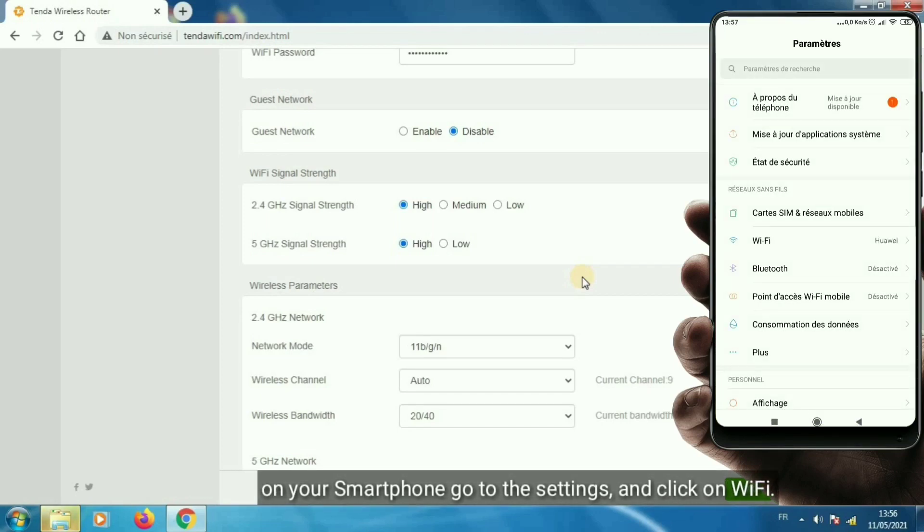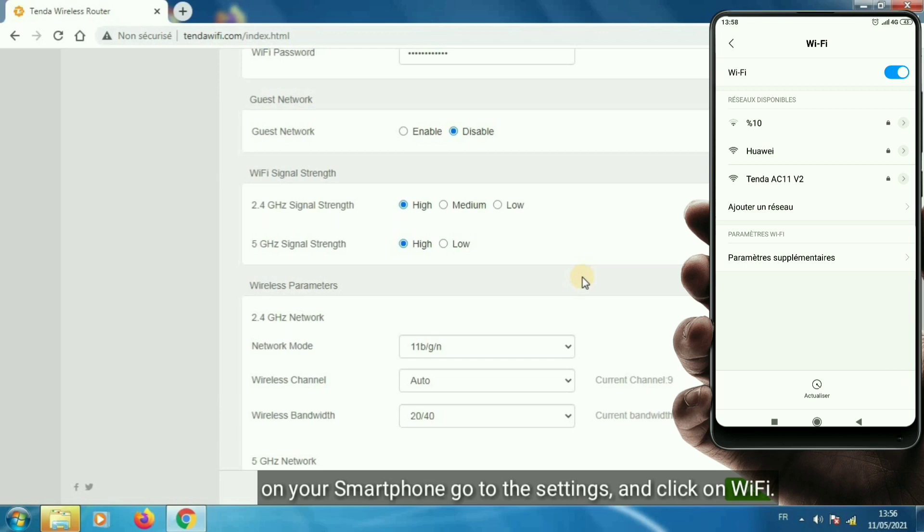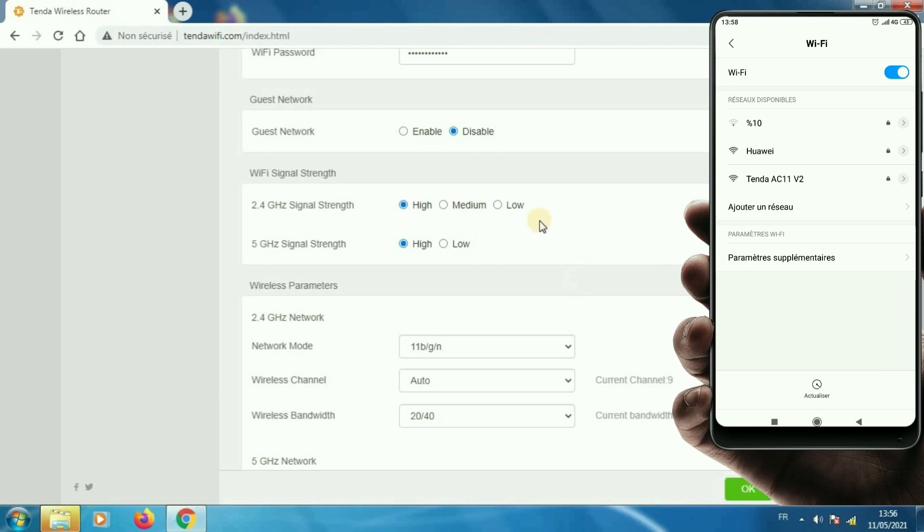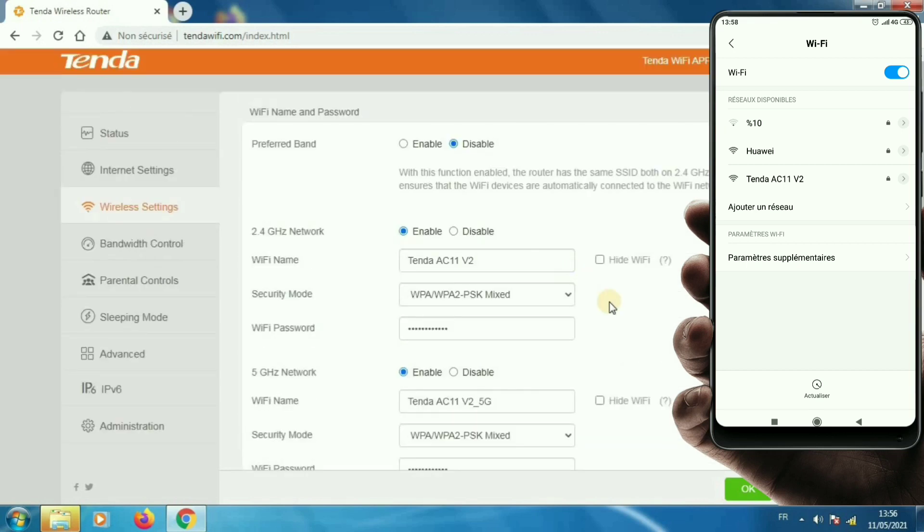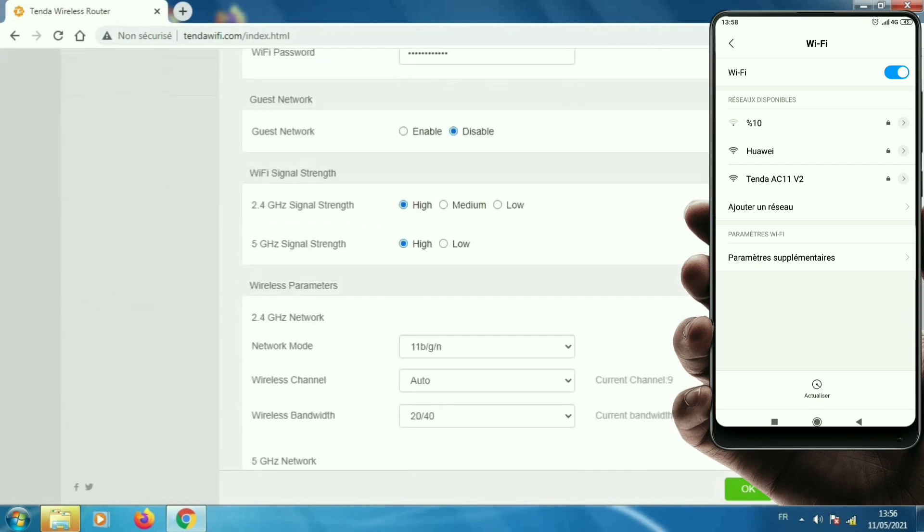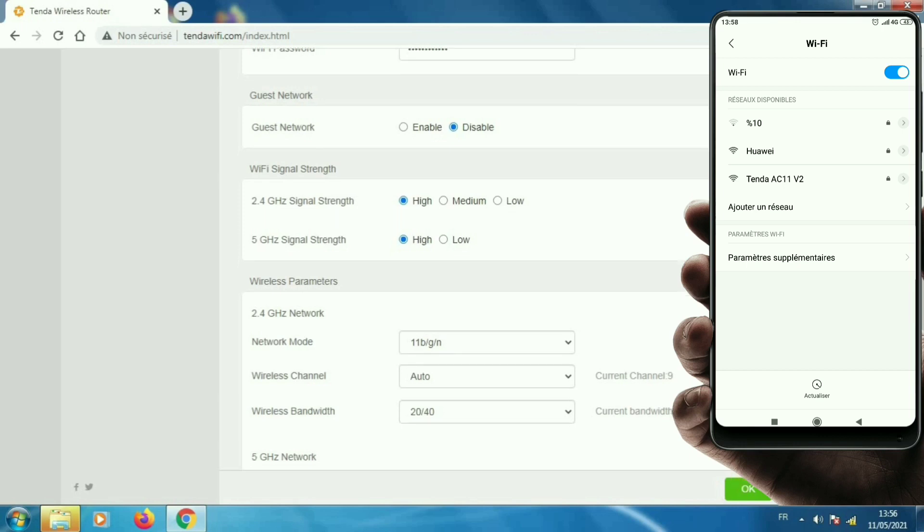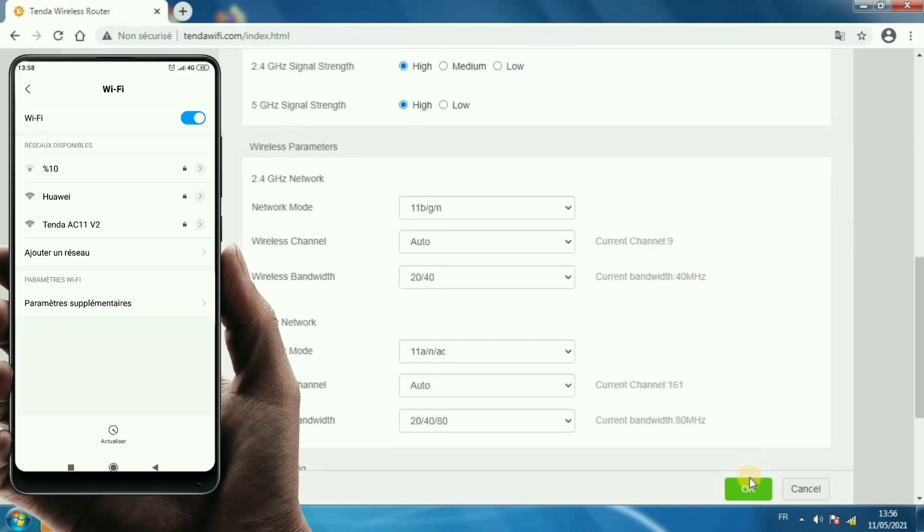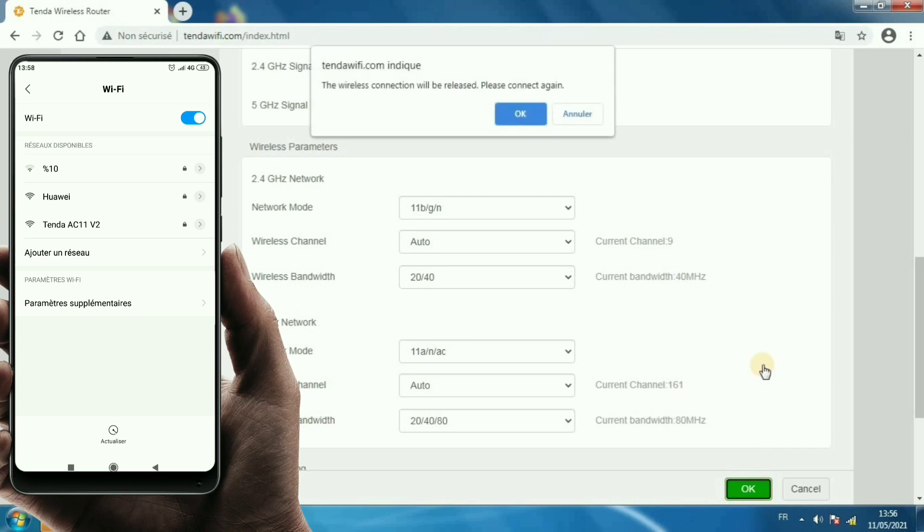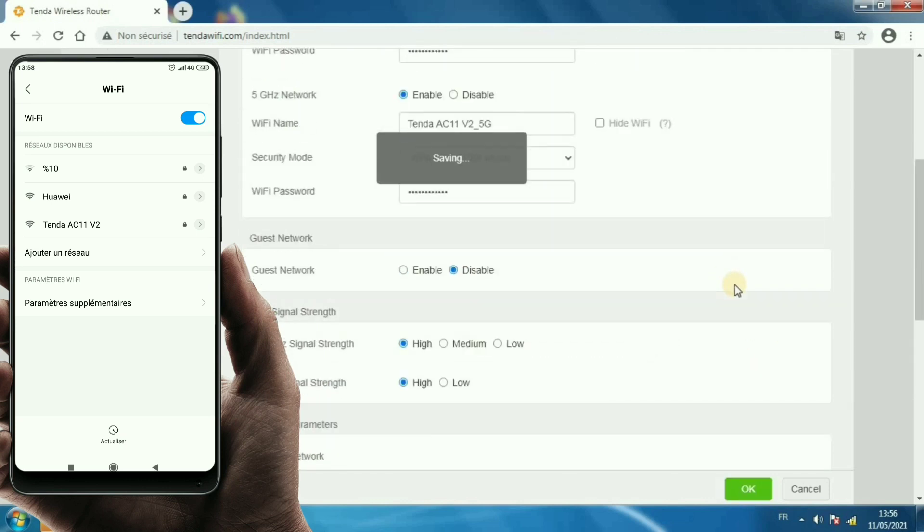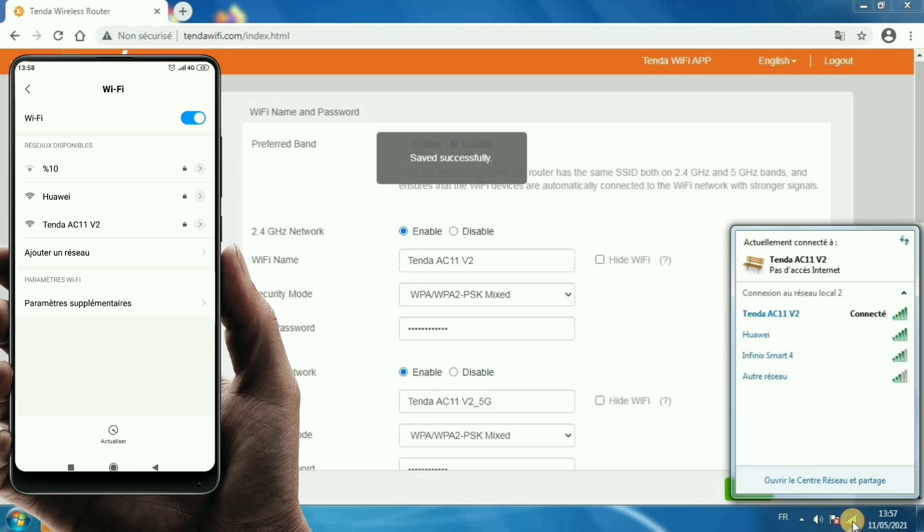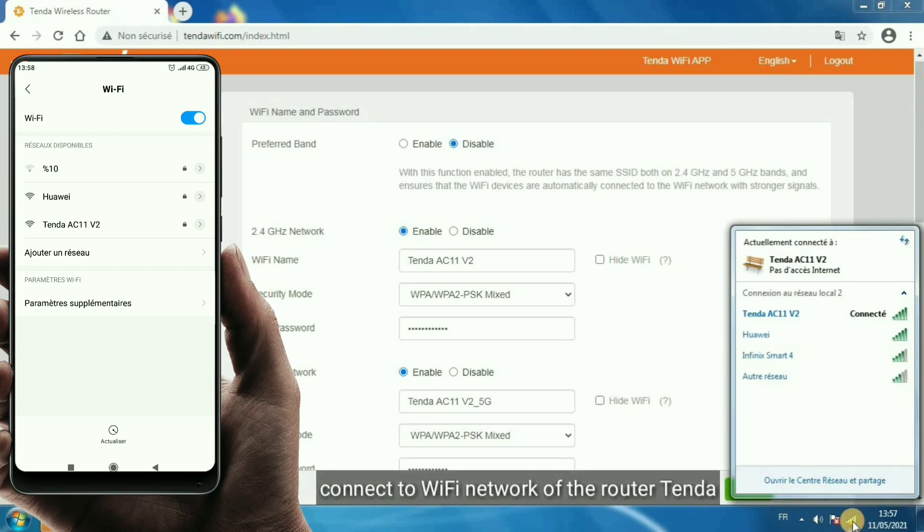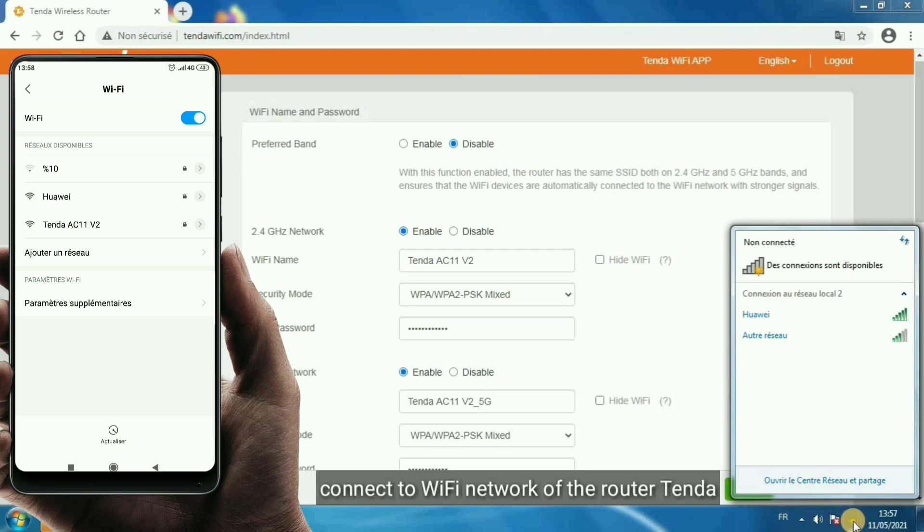On your smartphone, go to the settings and click on Wi-Fi. Connect to Wi-Fi network of the router Tenda.